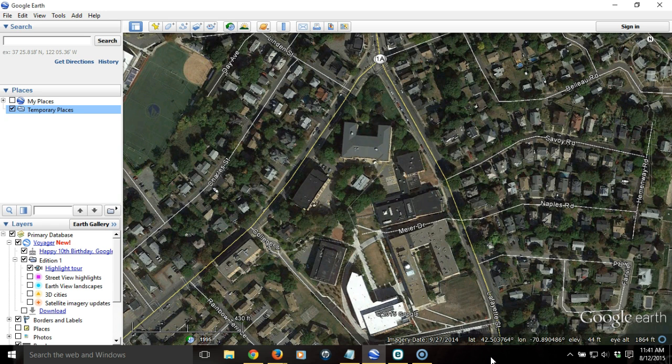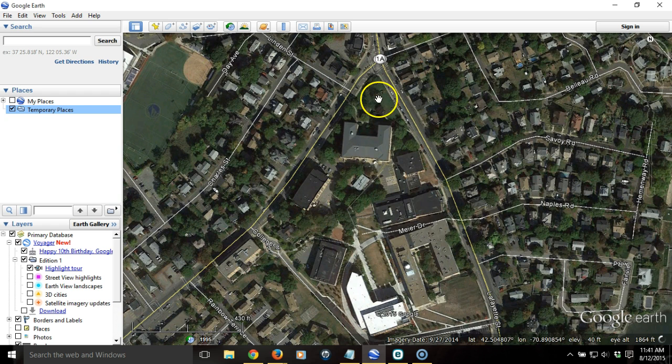Here I have Google Earth open, and what I want to do is add a placemark to mark a particular location along with text and some imagery. I'm going to pick the Salem State sign, which is on the north campus of Salem State University, right near the intersection of Lafayette and Lawrence. It's just about right here.